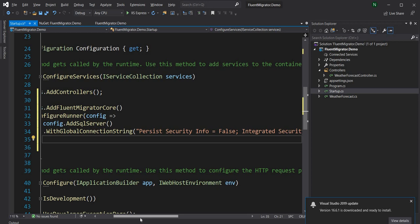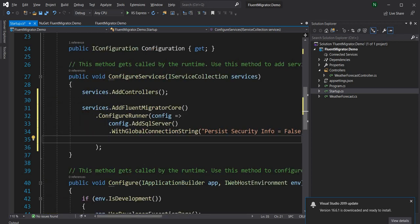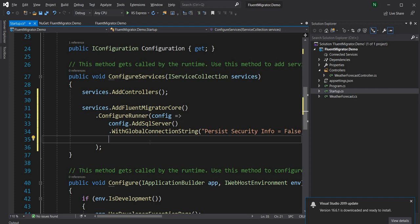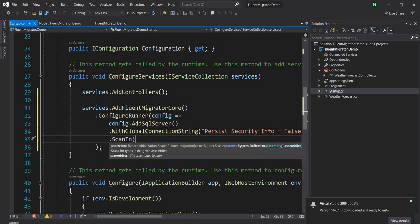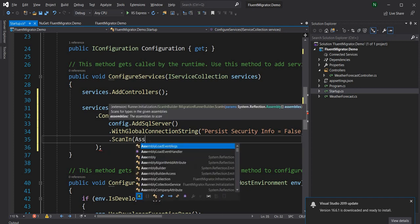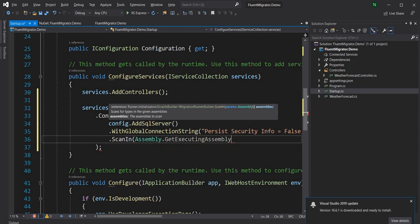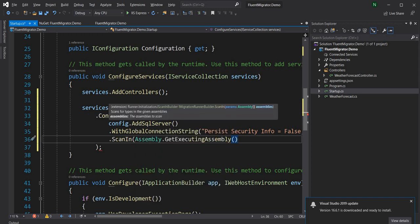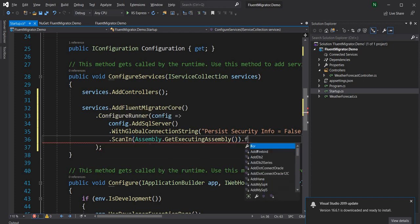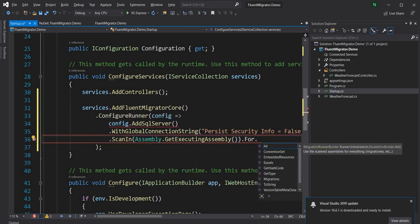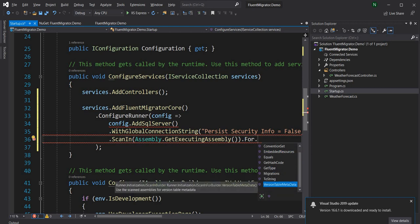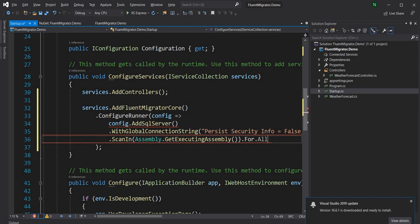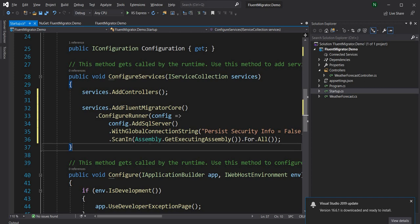Next we want to provide the assembly where Fluent Migrator should look for doing the migration. We can say ScanIn, which takes the assemblies where it should look for migrations. I'll say Assembly.GetExecutingAssembly(), and then .For.All() — meaning for everything, including migrations and version table data. Once done with the configuration, Fluent Migrator is added to the dependency injection.